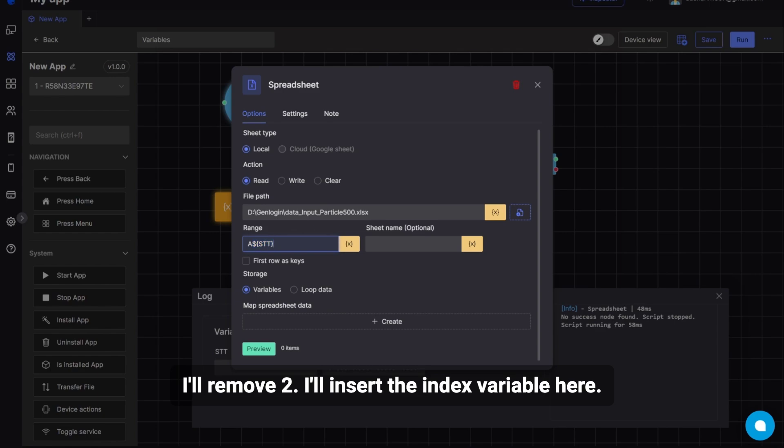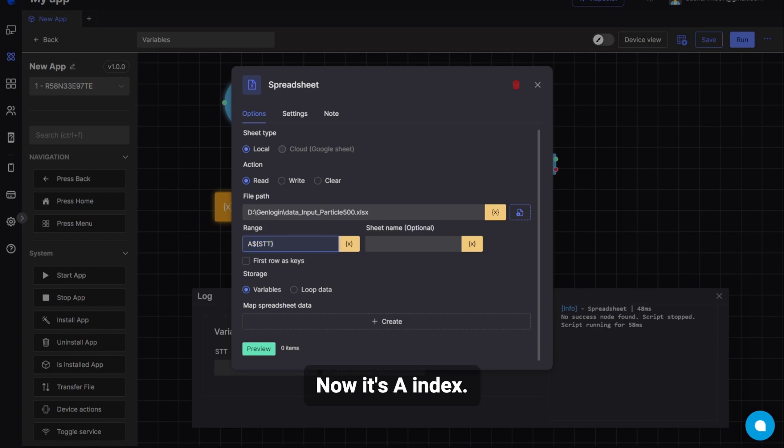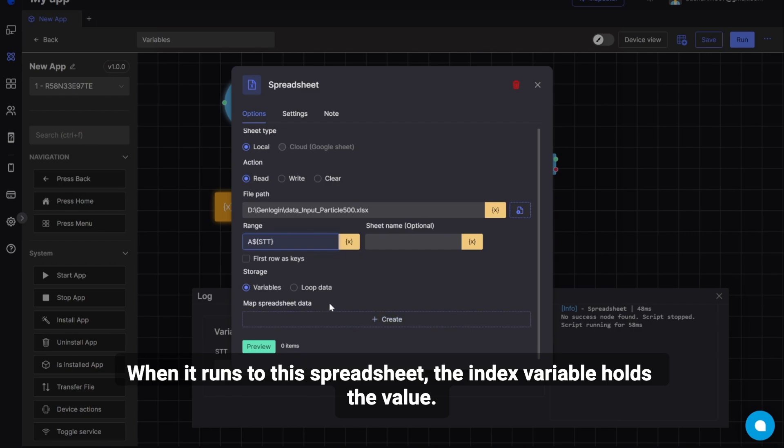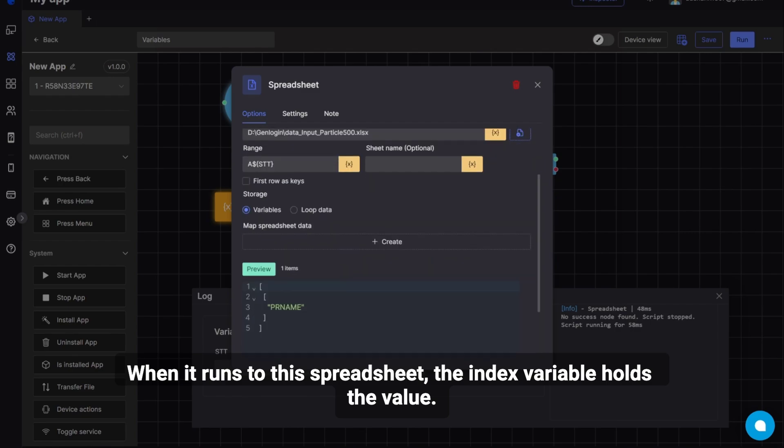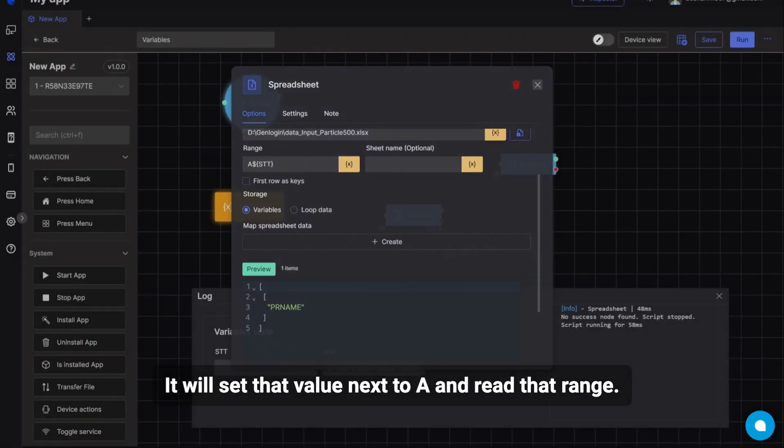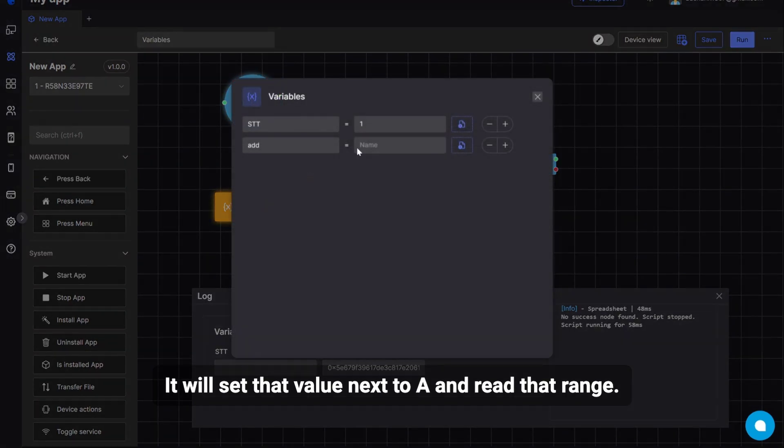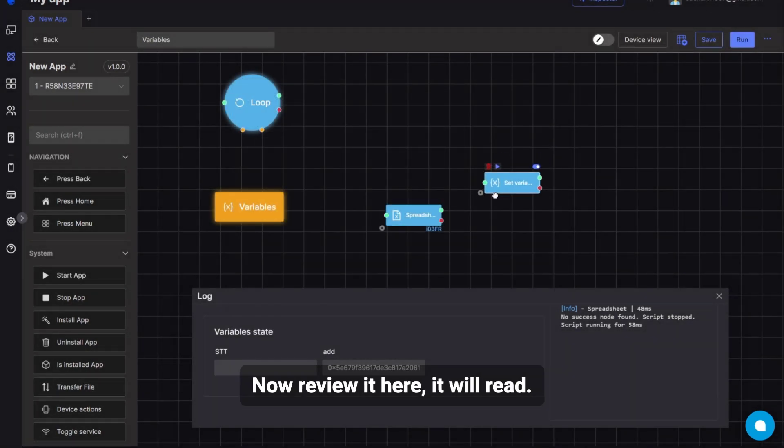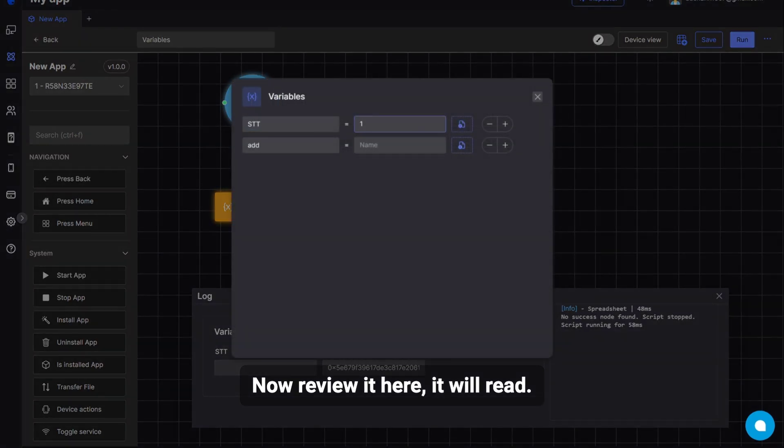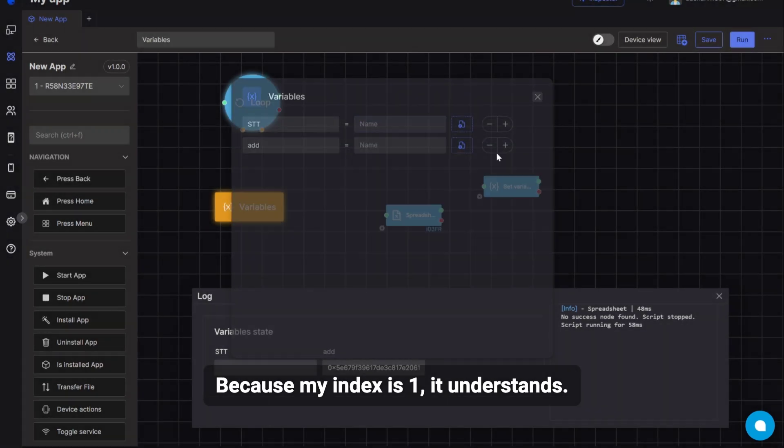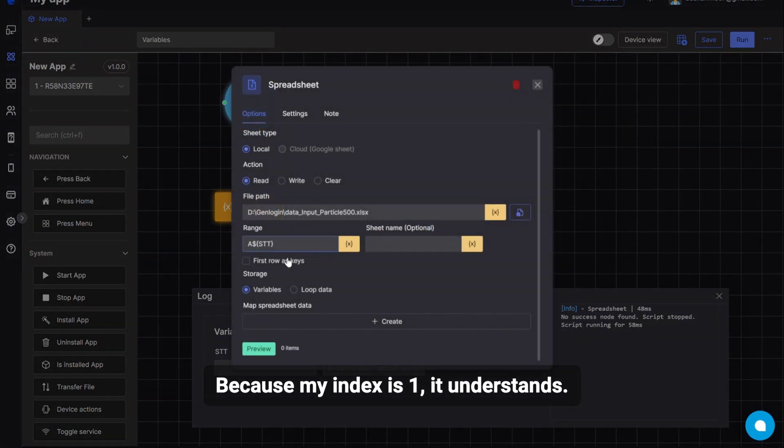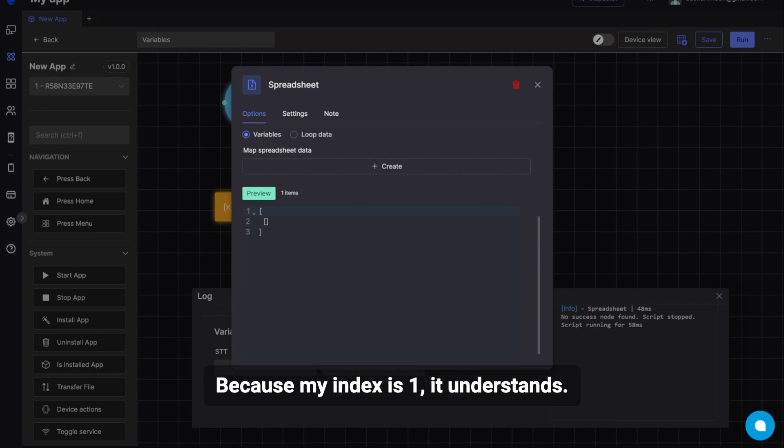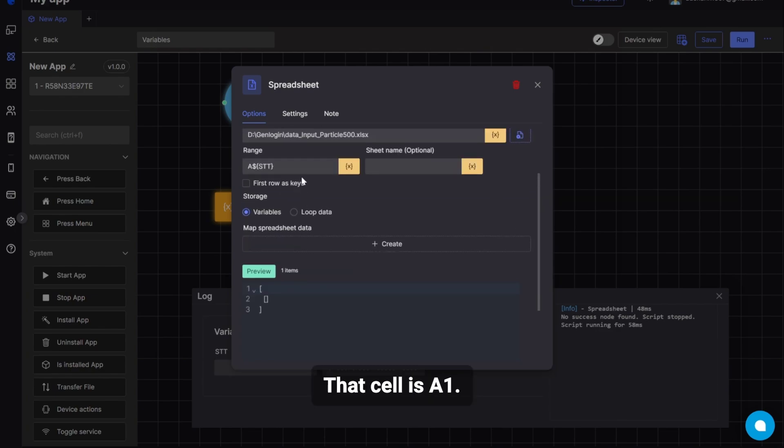I'll insert the index variable here. Now it's A index. When it runs to this spreadsheet, the index variable holds the value. It will set that value next to A and read that range. Now review it here. It will read. Because my index is 1, it understands. That cell is A1.